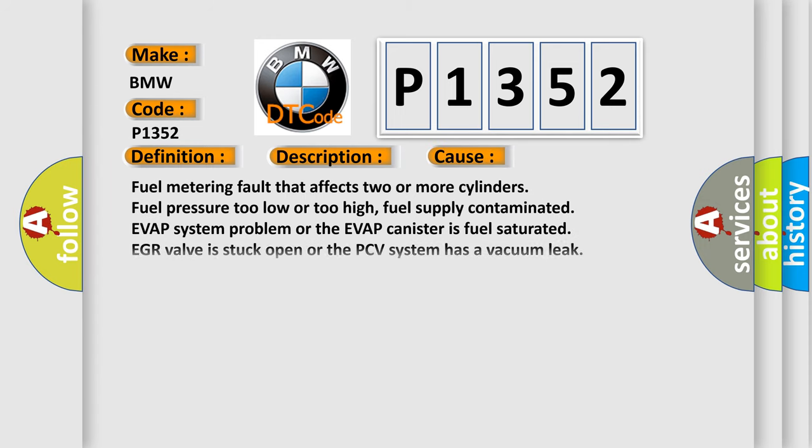This diagnostic error occurs most often in these cases: fuel metering fault that affects two or more cylinders, fuel pressure too low or too high, fuel supply contaminated, EVAP system problem or the EVAP canister is fuel saturated, EGR valve is stuck open, or the PCV system has a vacuum leak.